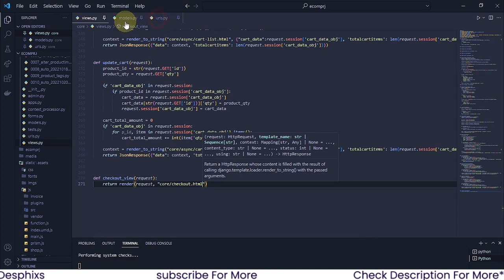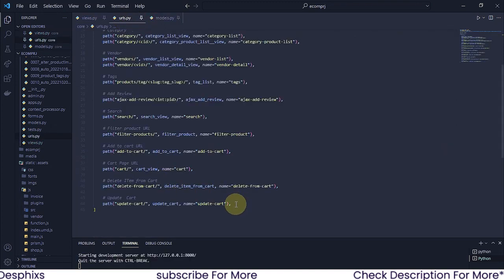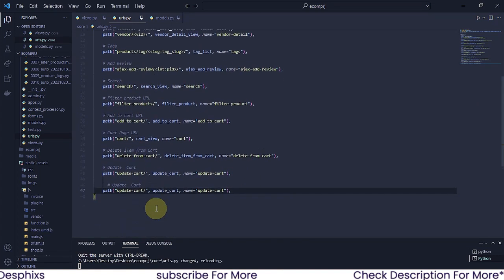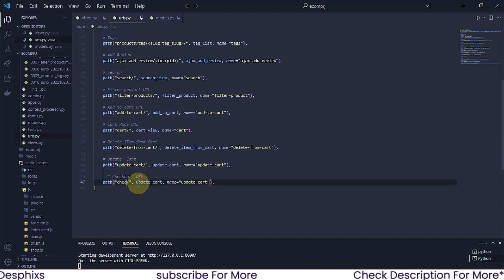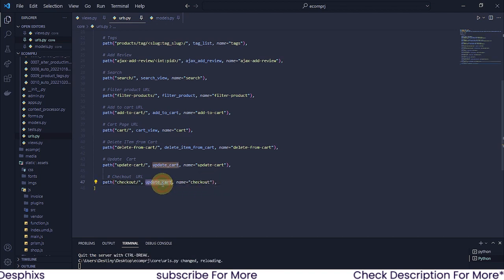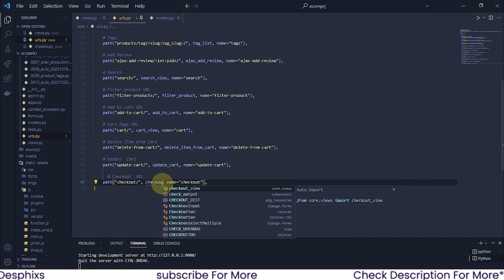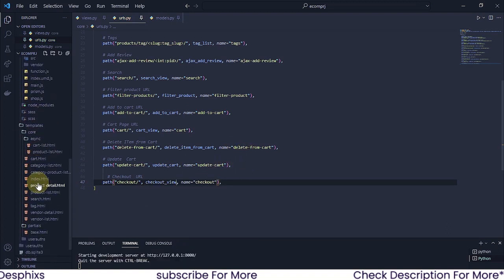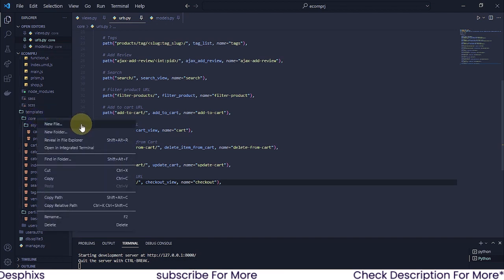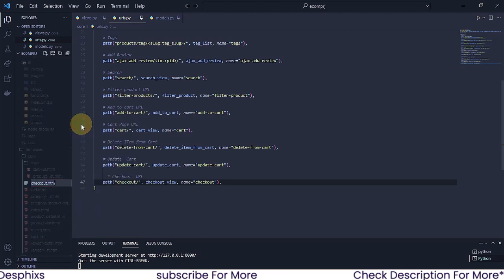Now let's create a URL for it. Just down here, I'm going to create a URL and this one is going to be the checkout URL. I'm going to paste this and change it to checkout URL. This isn't going to be cut or anything — it's going to be checkout. And this is going to be checkout view. It's going to need the template called checkout.html, so I need to create a new file and call it checkout.html.